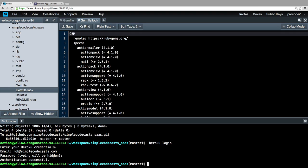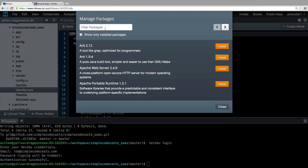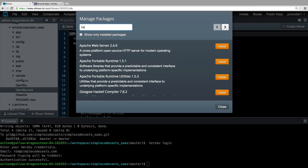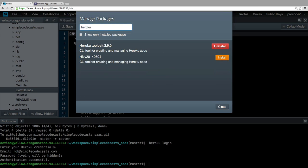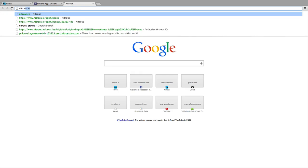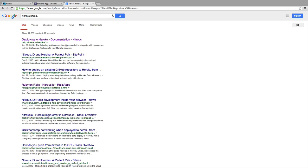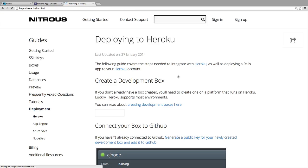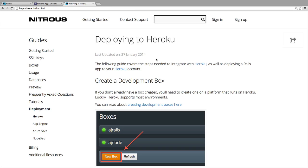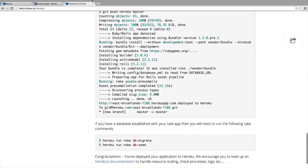As long as you got authentication successful, you should be all good. Now if for some reason the Heroku login command didn't work for you, or just even writing Heroku doesn't work for you, you can go up here to Auto Parts and then click manage packages. From here you should be able to filter for a Heroku package and you'll want that Heroku Toolbelt installed. If you're having any trouble with this and you're still not able to get through to this step, you can always just search for Nitrous and then Heroku on Google and read some of the documentation that they have. If you're still having trouble, just feel free to contact their support team by clicking the contact support button.